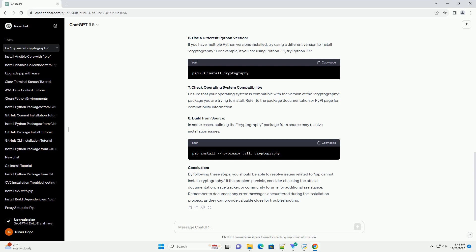Conclusion: By following these steps, you should be able to resolve issues related to PIP cannot install cryptography. If the problem persists, consider checking the official documentation, issue tracker, or community forums for additional assistance.